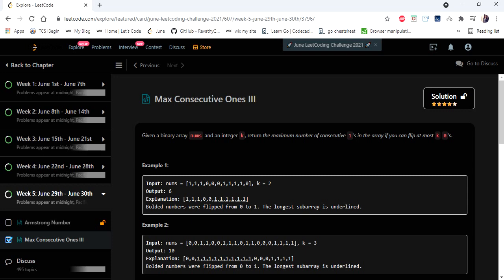The input given here is an integer array nums which consists of only 1s and 0s and an integer variable k, and we have to return the maximum number of consecutive 1s in the array if we flip at most k 0s.